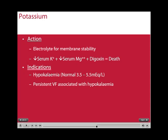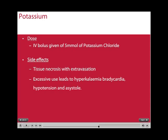Potassium is an important electrolyte for membrane stability. In a cardiac arrest situation, the indications for giving potassium are for hypokalemia or persistent VF associated with hypokalemia. In cardiac arrest situations only, a bolus of 5 mmol of potassium chloride can be given for documented hypokalemia. This can only be given in a cardiac arrest situation. Side effects of giving potassium include tissue necrosis with extravasation, hyperkalemia with excessive use, and bradycardia.